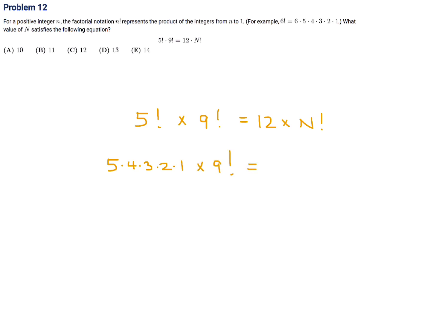Let's see what we can do. If I take the 5 and the 2, that gives me 10, and combining that 10 with the 9 factorial gives me 10 factorial. Then the 4 and the 3 give me 12, so I've rearranged it into the format 12 times 10 factorial.